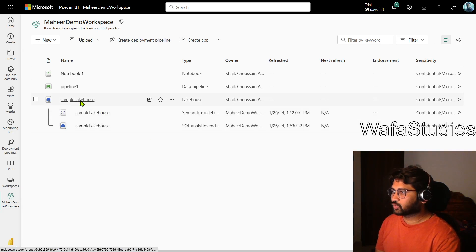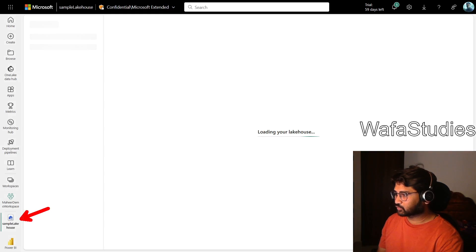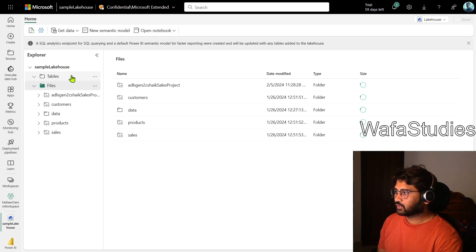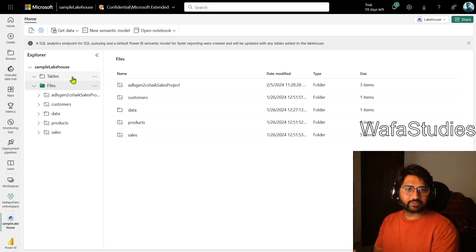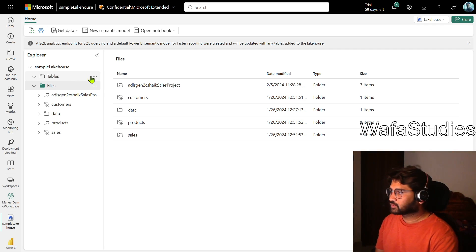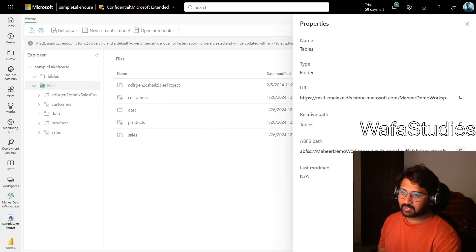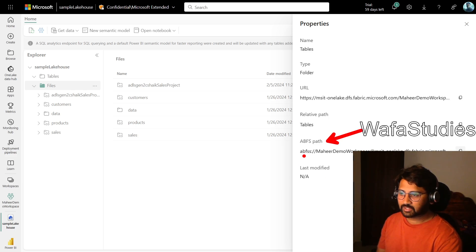Let's go to this lake house. I click on it and you can see it is opening the lake house. Once the lake house is open, you can see there is a folder called Tables. Right now this Tables folder is empty — there is no table available. So let's right-click and click Properties, and copy this ABFS (Azure Blob File System) path.